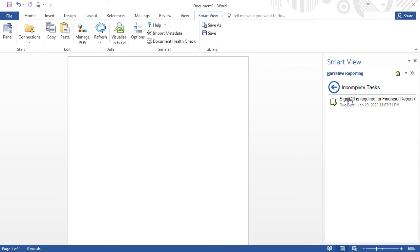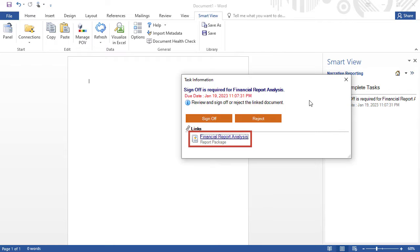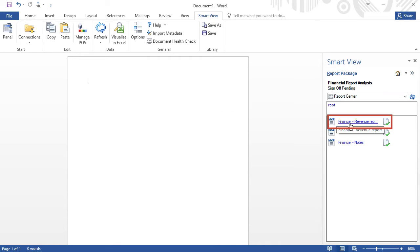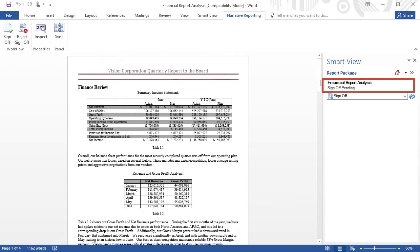I'm logged in as the user designated to sign off on the financial analysis report package. When I open the report package, I can see that my sign-off is pending.